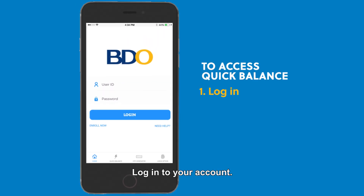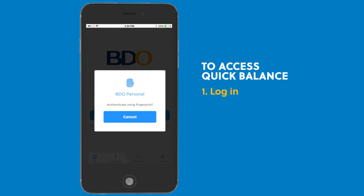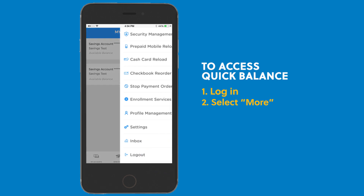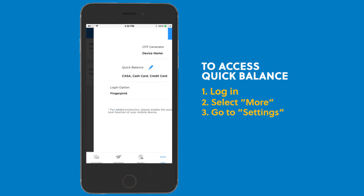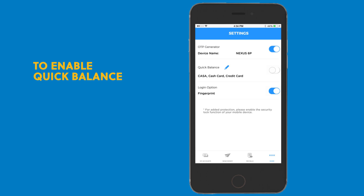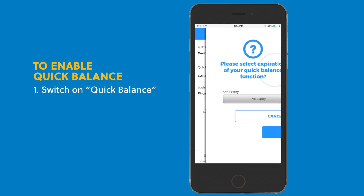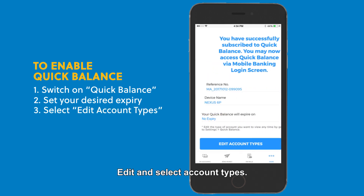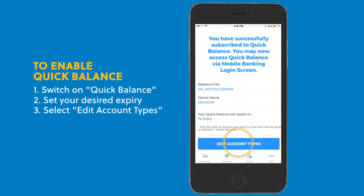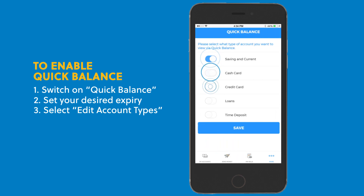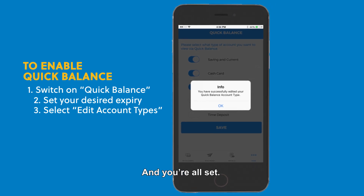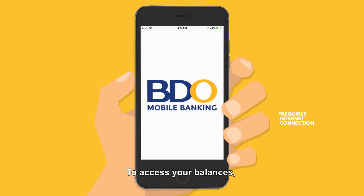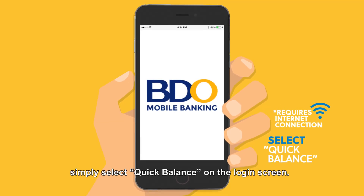To activate, all you have to do is log into your account, select more, go to settings, and switch on quick balance. Set your desired expiry, edit and select account types, and you're all set.